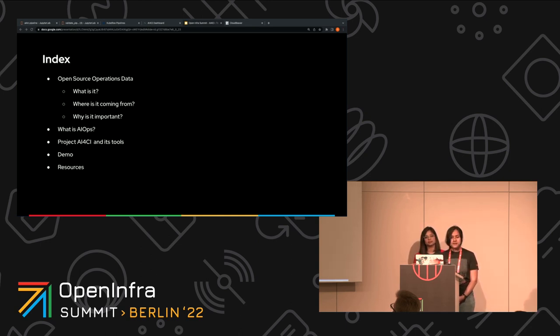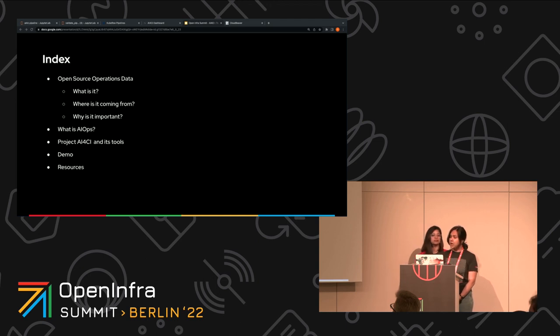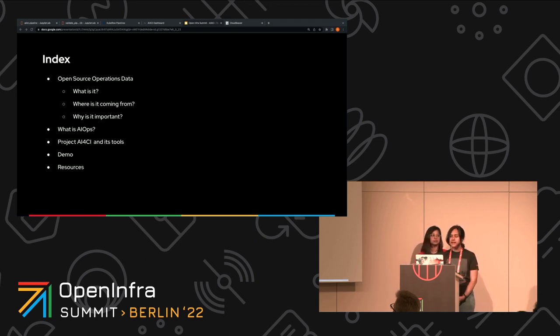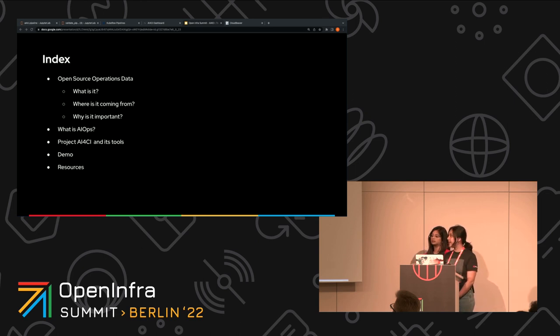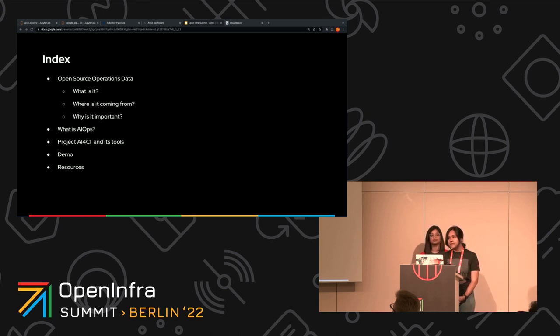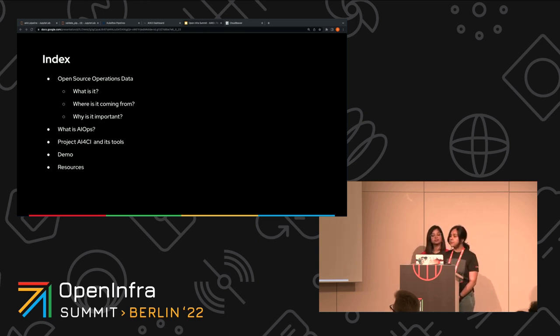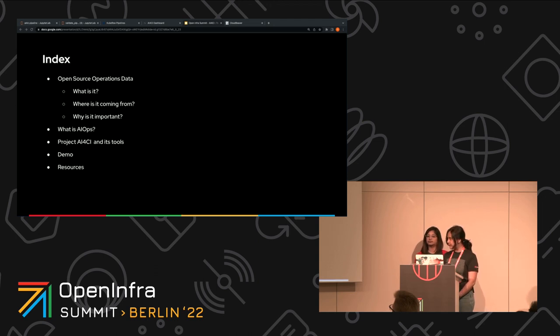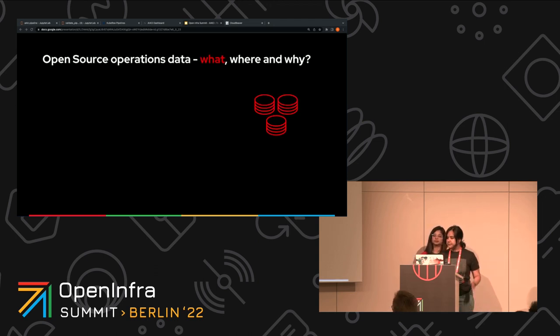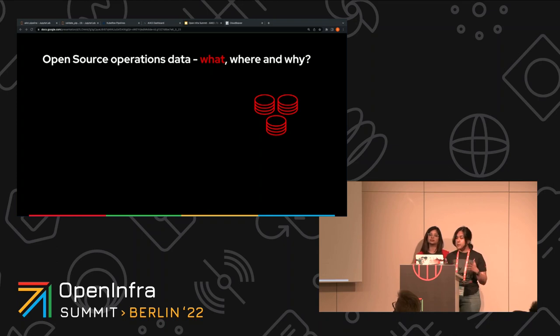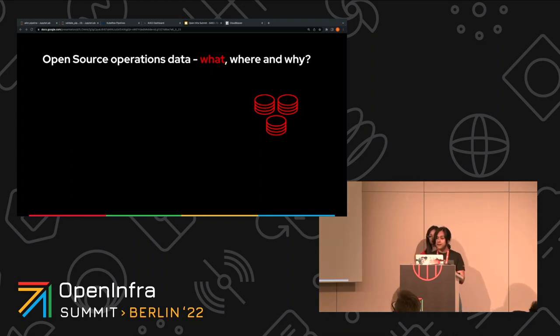We'll also introduce the concept of AIOps to you for those who are not familiar. And we're also going to introduce our project AI4CI and the various tools that are a part of this project. And finally, we're going to show you a demo of what we have been working on and share some resources with you. So, open operations data. What is it? Where does it come from? And why do we care?